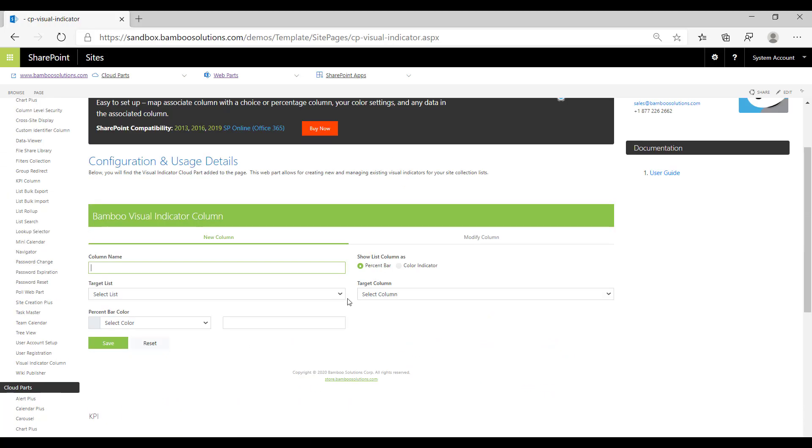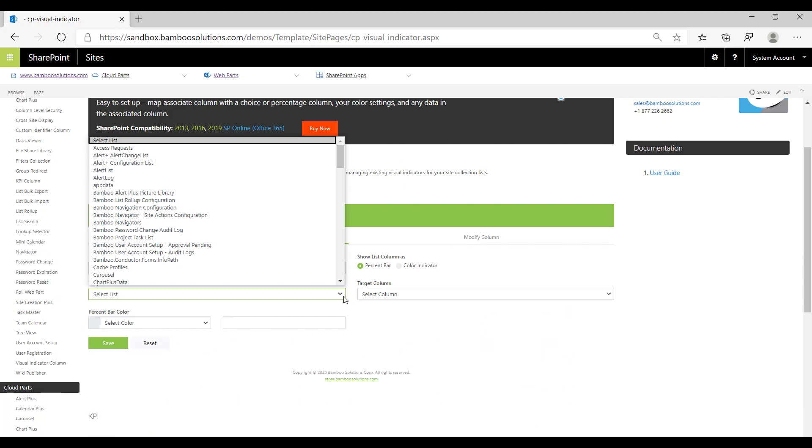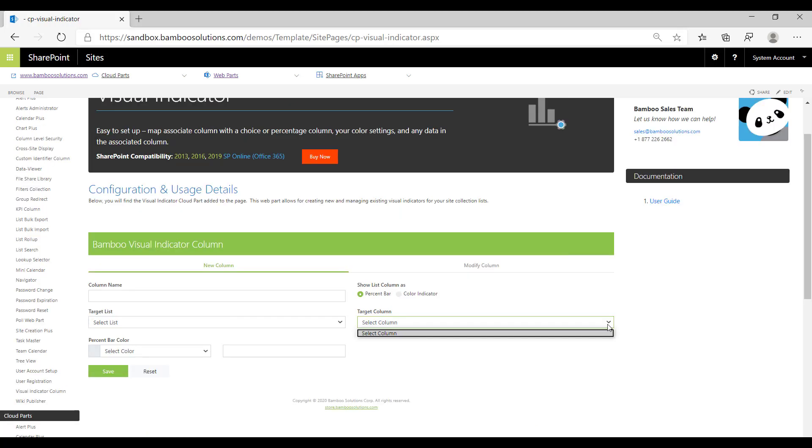You can select the target list. This will populate any list that exists in your site, and you can select from existing columns that have the right data type needed to create either a percent bar or a color indicator.